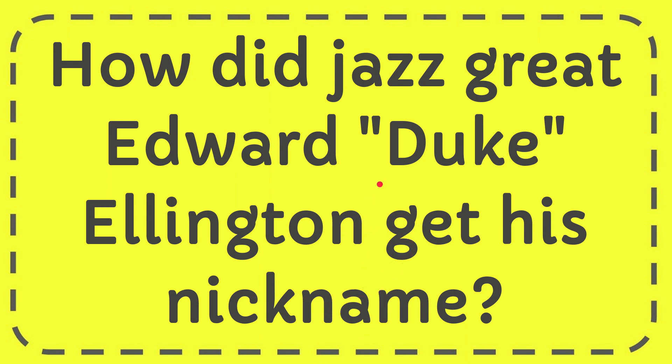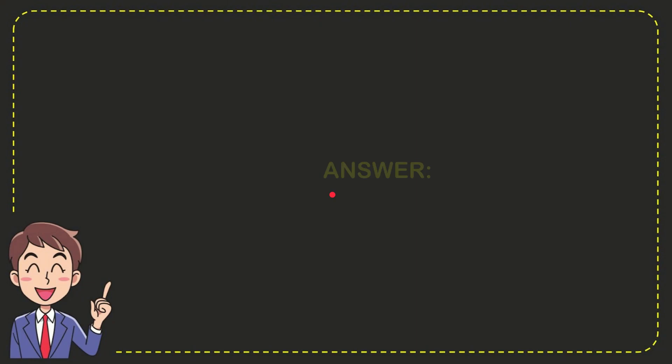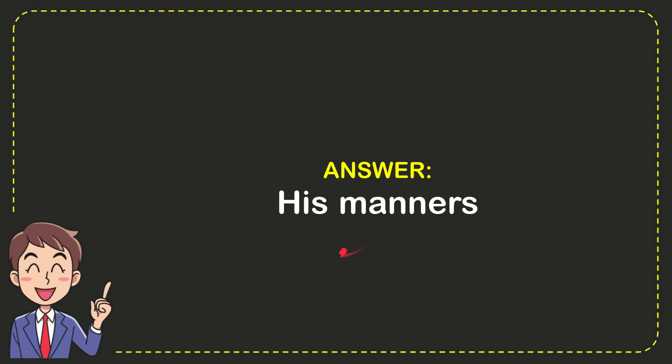I'm going to give you the answer to this question, and the answer is his manners. So that is the answer for the question, his manners.